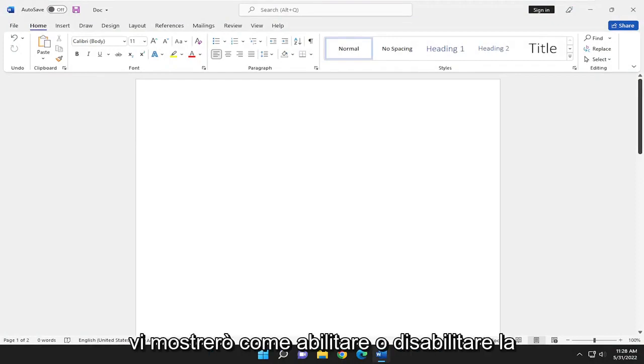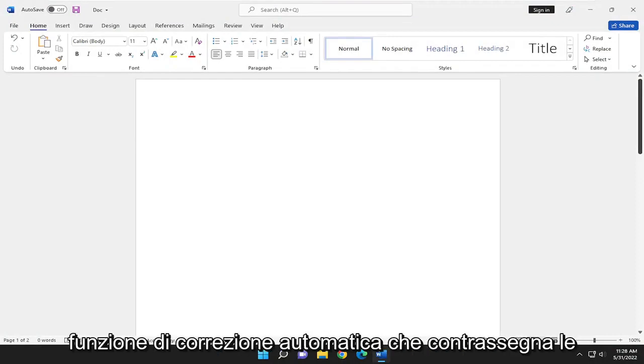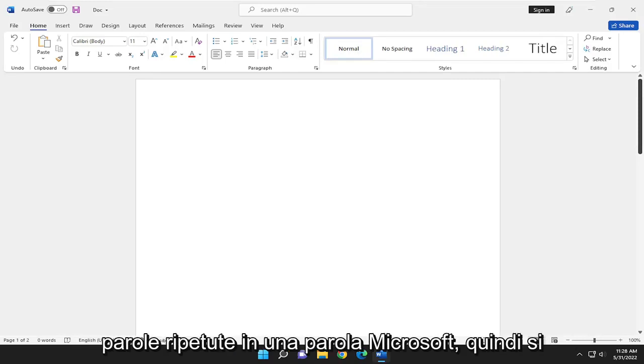In today's tutorial I'm going to show you guys how to enable or disable the autocorrect feature that flags repeated words in Microsoft Word.